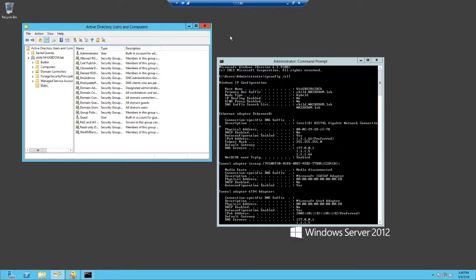Now we're on our child domain controller. You can see that the hostname is win-srv-2012-dcb and it's in child.nh2k8-dom.lab. Here we are in ADUC for child.nh2k8-dom.lab, and under Users we're going to create our second replication account specific to this child domain.